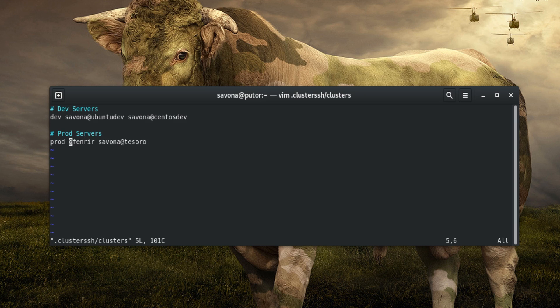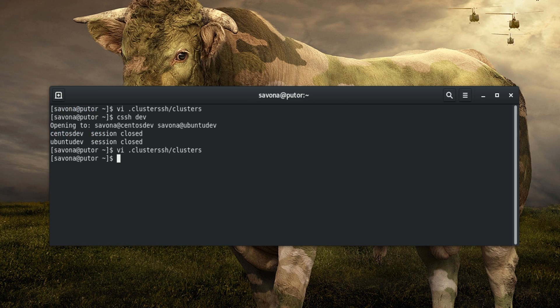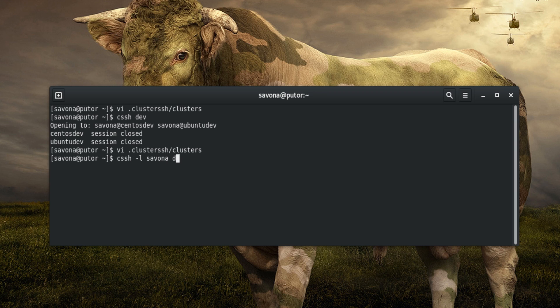The tag file uses the reverse format of the cluster's file. Specifying the username inside the cluster's file is not necessary. We can use the -l option on the command line in conjunction with a tag to connect to a cluster of systems.